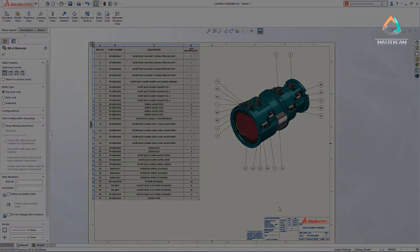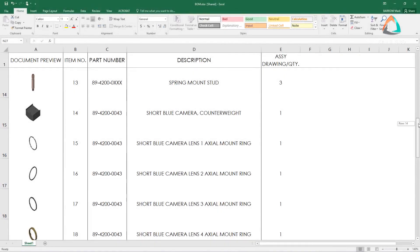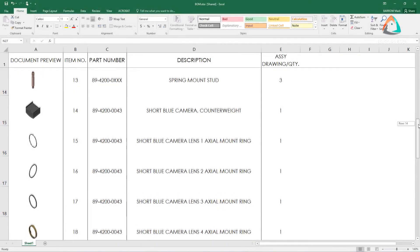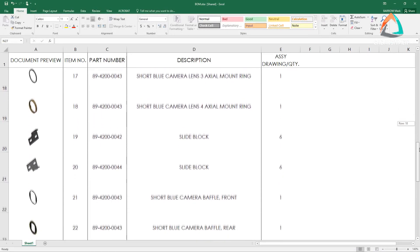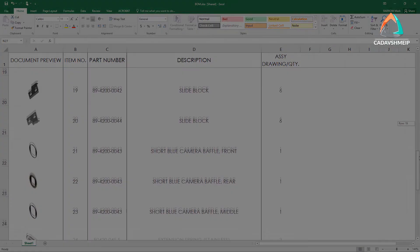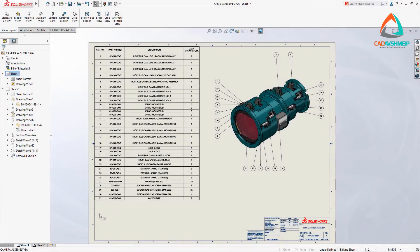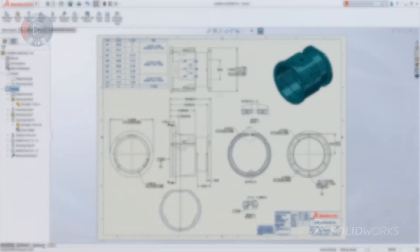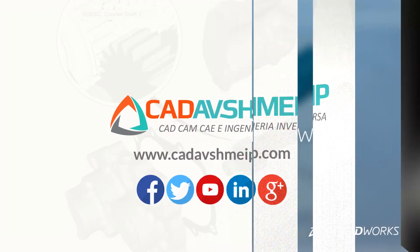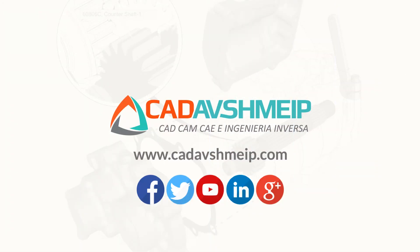The graphical preview provides even greater clarity, reducing the risk of identifying parts incorrectly. These are some of the powerful new productivity enhancements in SolidWorks drawings that will help you get your designs documented faster. To be continued...